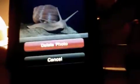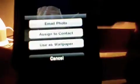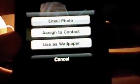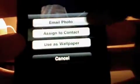As you guys can see, there's the 'one out of one' indicator, and then you get the trash can if you want to delete a photo. You also get the option key right here — it says email photo, assign to contact, and use as wallpaper. I'll email one really quick to one of my emails.